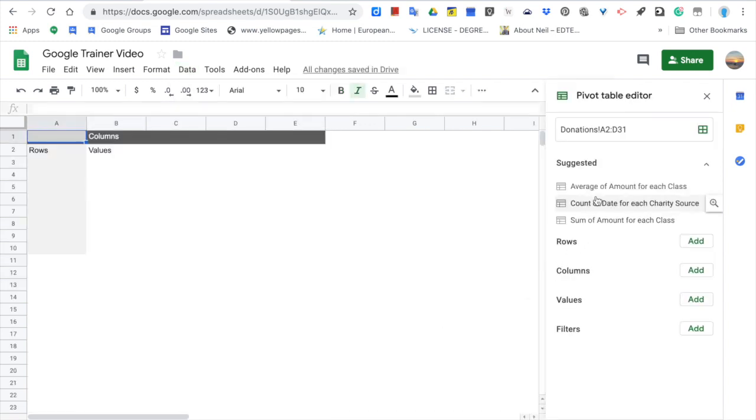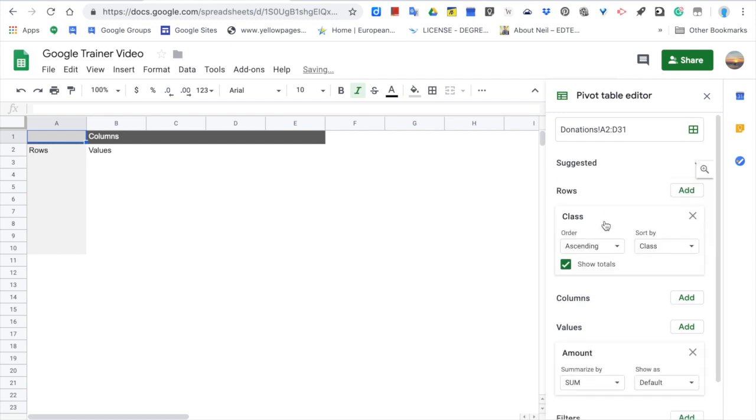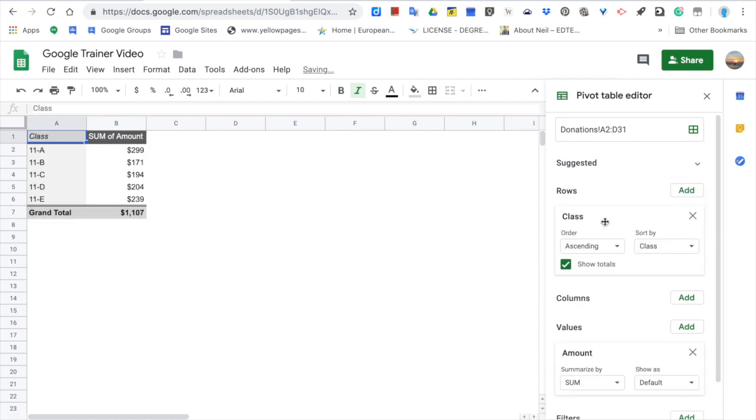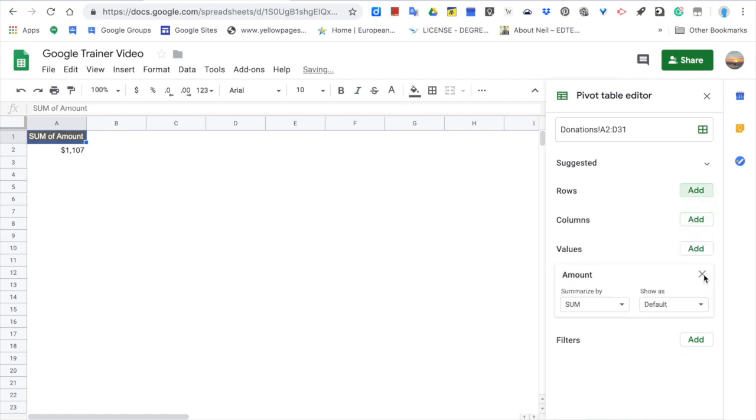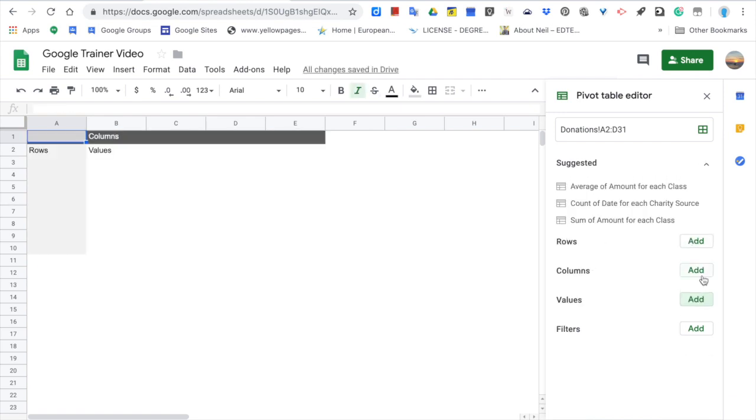Google Sheets suggest some tables right here. Let's try one of them. Great! It may work for you, but let's assume that you need a more detailed table. Then we first remove the automatically created one.